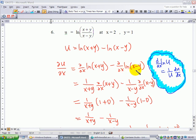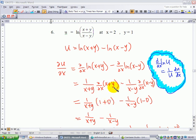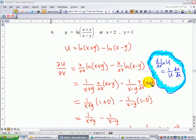Similarly, differentiating ln(x minus y) gives 1 over (x minus y) times the derivative of (x minus y) with respect to x. Since we treat y as a constant in partial differentiation with respect to x, the derivative of x is 1 and the derivative of y is 0. This simplifies to 1 over (x plus y) minus 1 over (x minus y).